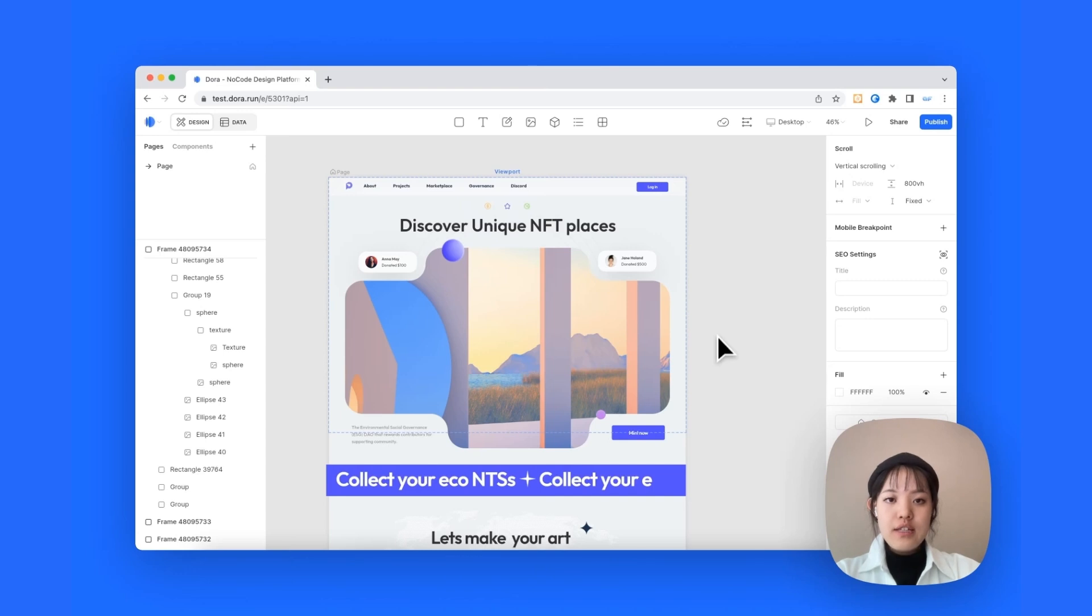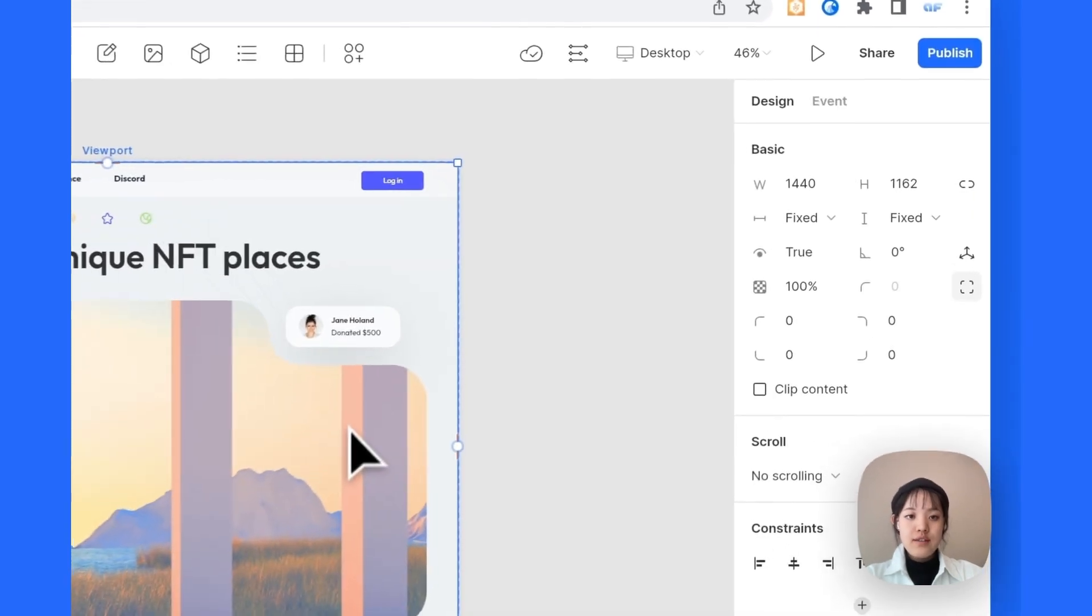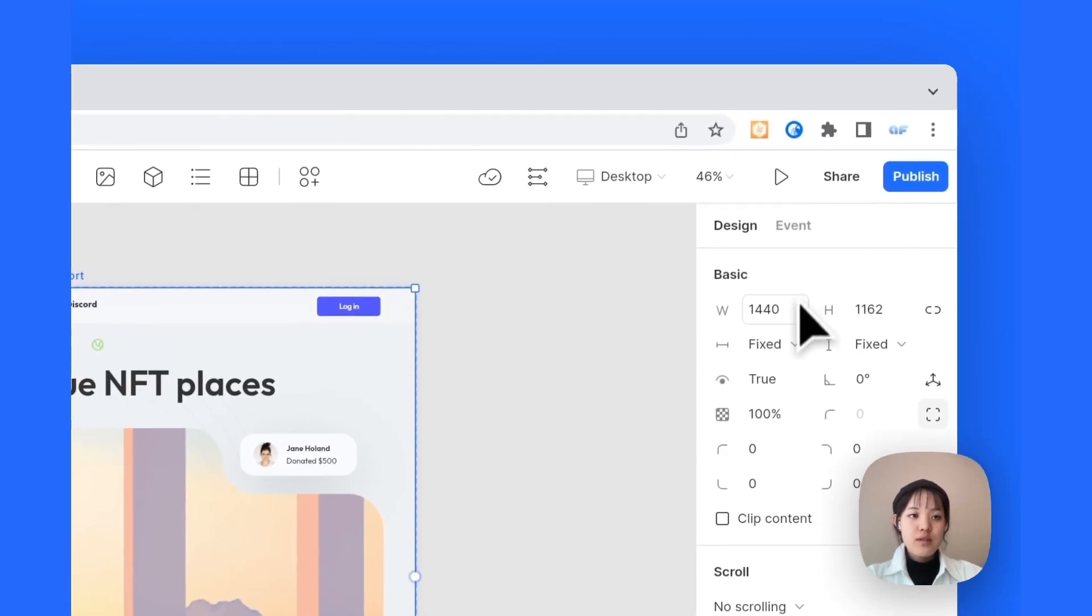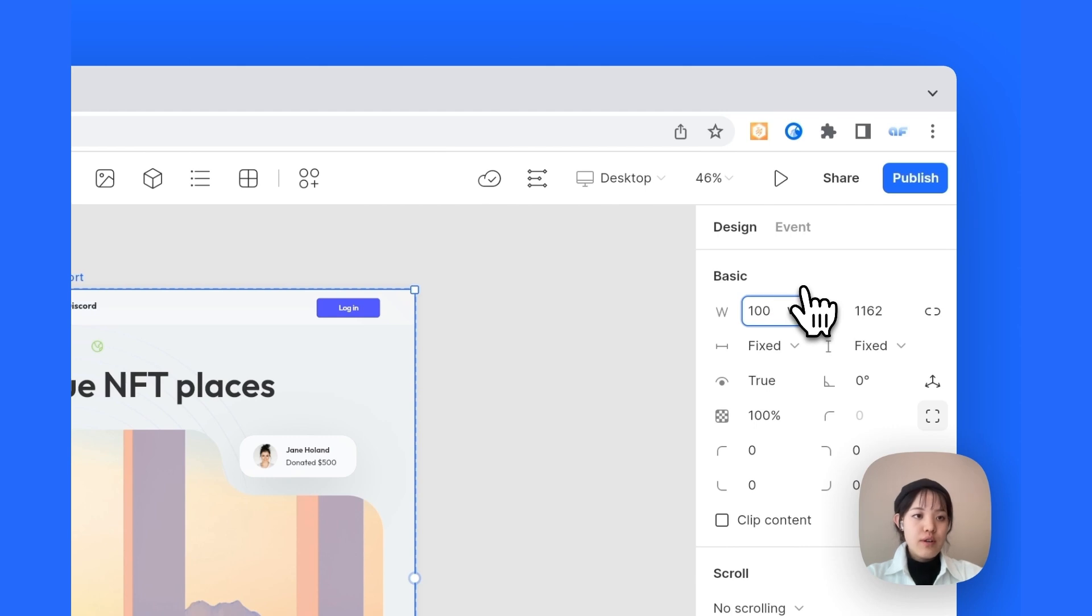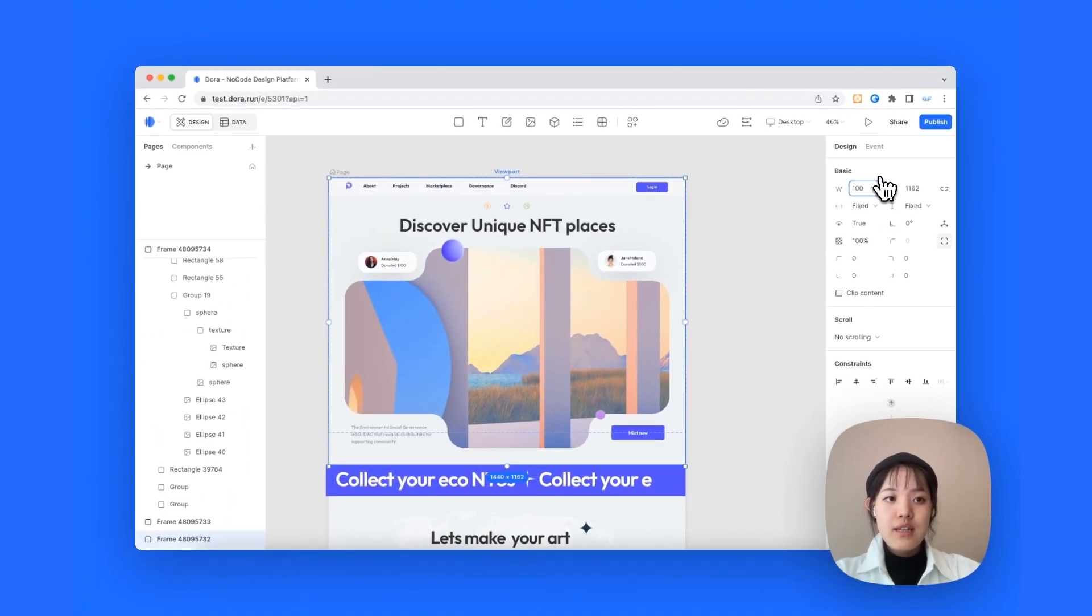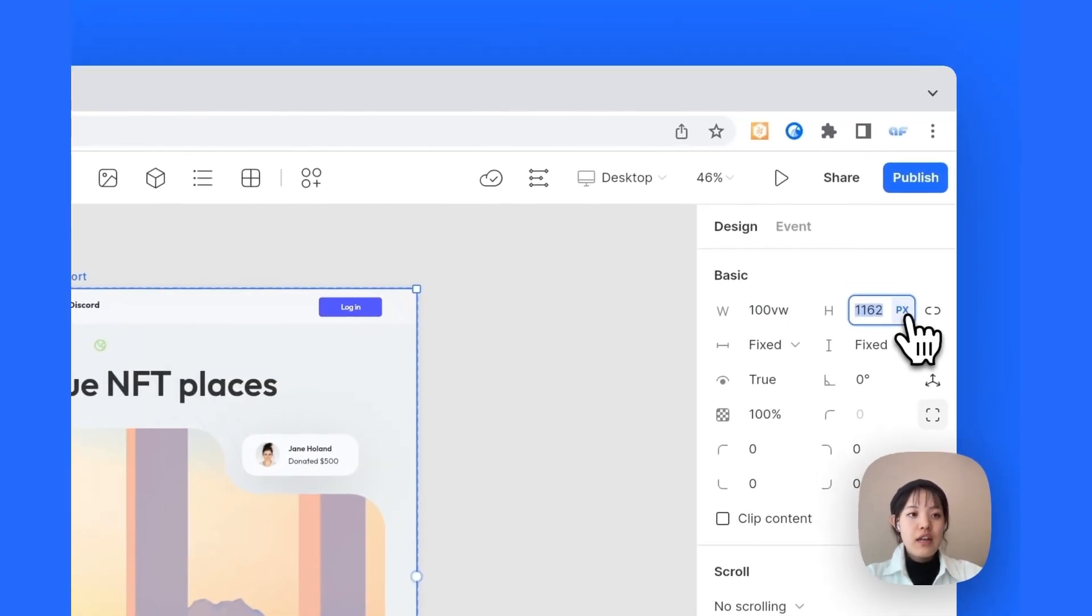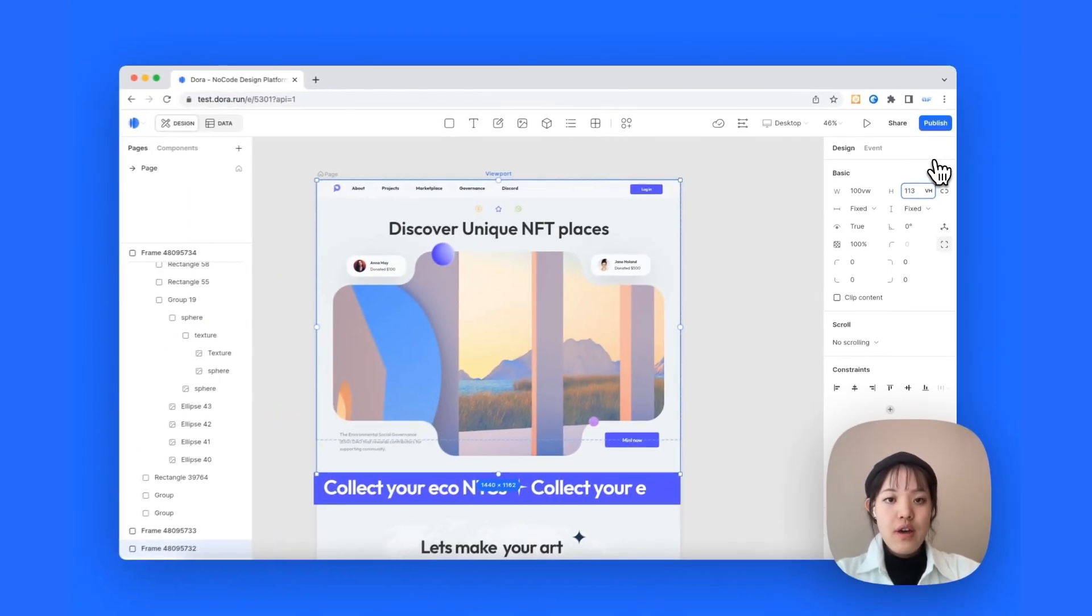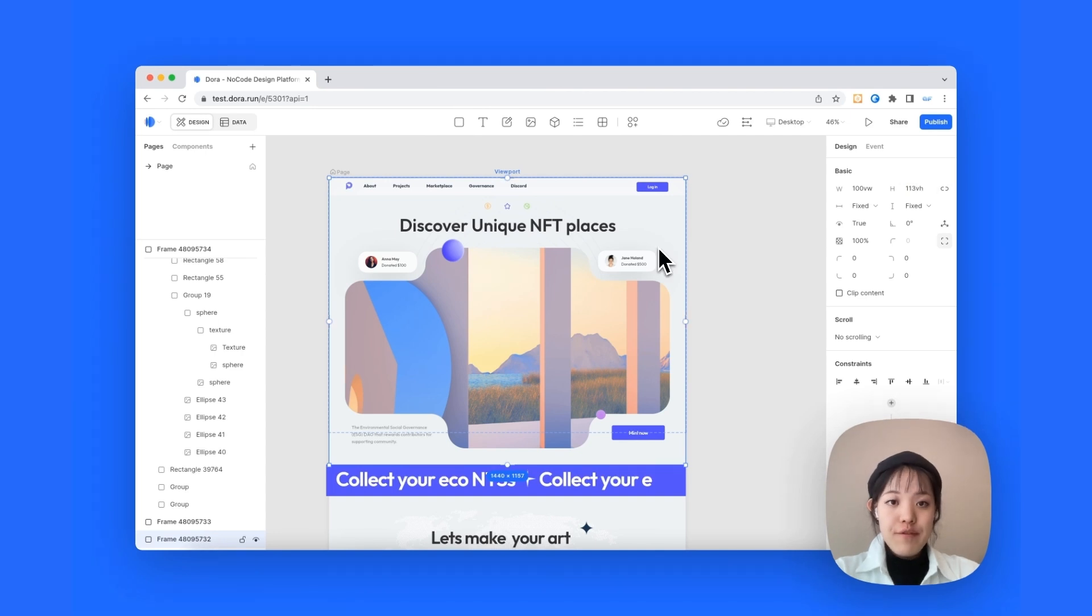And now that we've finished importing all the sections, we're gonna make them responsive. What we're gonna do is to select this first section and then change its width from pixel to VW. And for those of you who are not familiar with Dora, VW means the viewport width. And similarly, the VH means viewport height. And it means its relative width and height to the viewport.